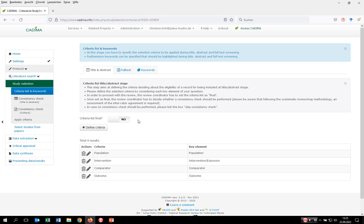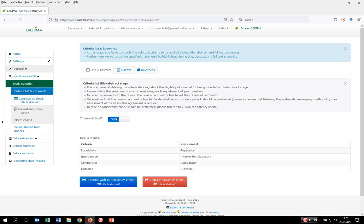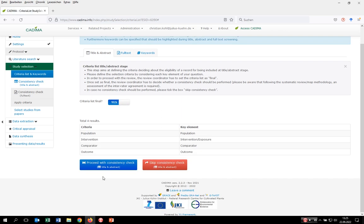The review coordinator has to decide now if this list is finalized or not. We say it's final. Then the review coordinator can decide if a consistency check should be performed within Kadima or if it should be skipped. We highly recommend doing a consistency check in order to measure the inter-reviewer agreement, especially for systematic reviews and evidence maps. But also for other review approaches, we highly recommend this consistency check.